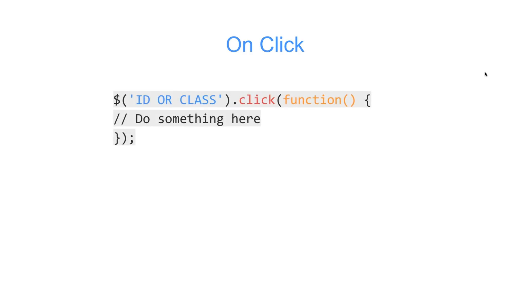So first, let's go over the three methods we're going to be using. OnClick. So to do this, we're going to have an ID or a class targeted. Then we're going to use the jQuery function of click. We're going to run a function when that is clicked, and then we're going to do something. In here, we're going to apply our class to our element, and I'll show you that when we get in code later on.